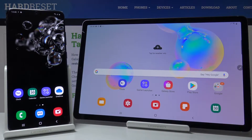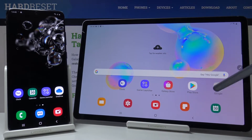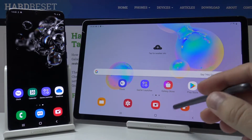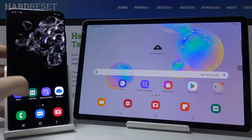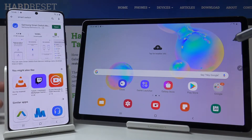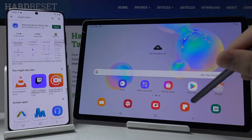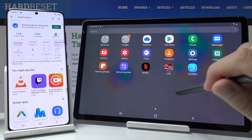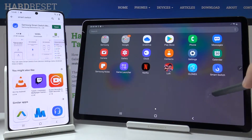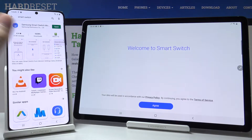Welcome. If you want to transfer data from a Samsung smartphone to your Samsung Galaxy Tab S6, you first have to get the Smart Switch application to transfer data. You can get it from the Google Play Store, but in most cases on Samsung devices this application is pre-installed. So let's open it on this Tab S6.